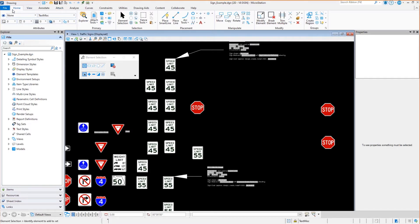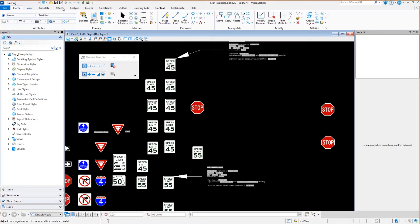the MicroStation Connect Edition, is that all of those, all those updates, all shared the same interface made up of ribbon tabs and ribbon groups. Great.